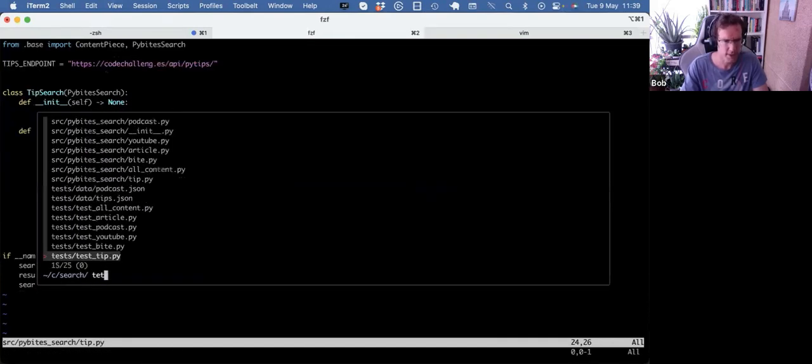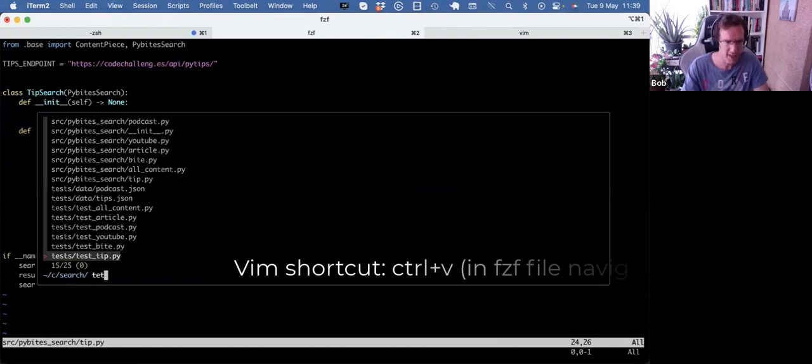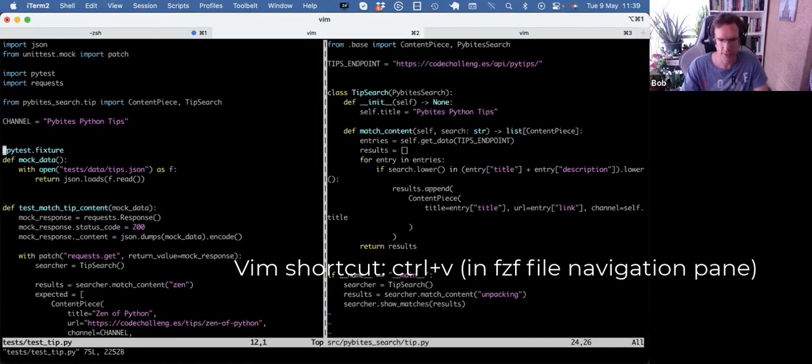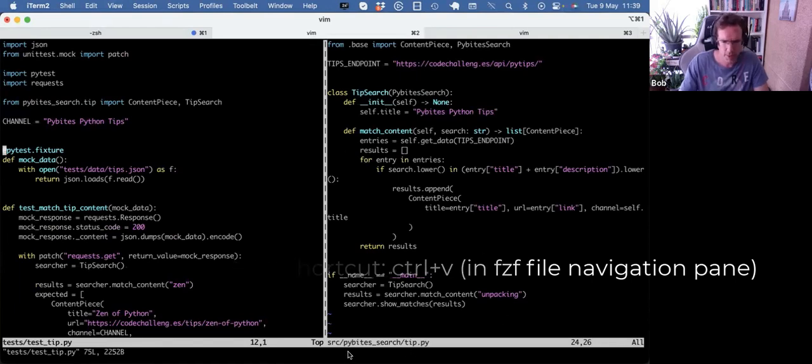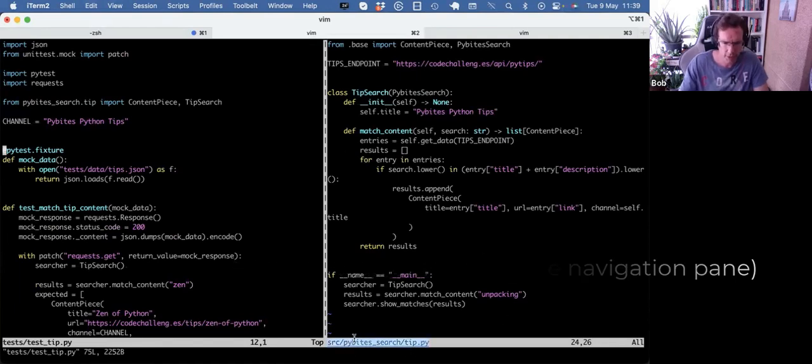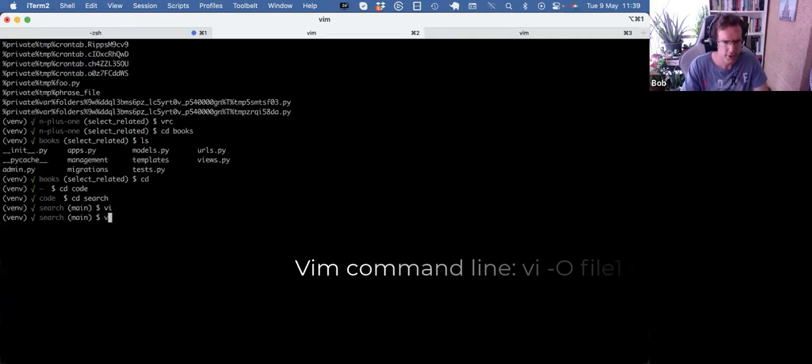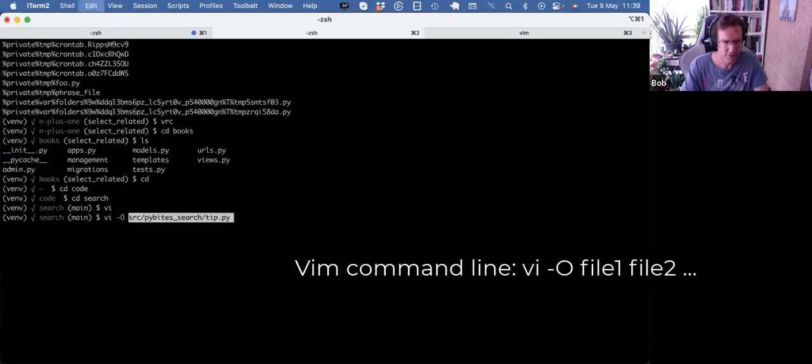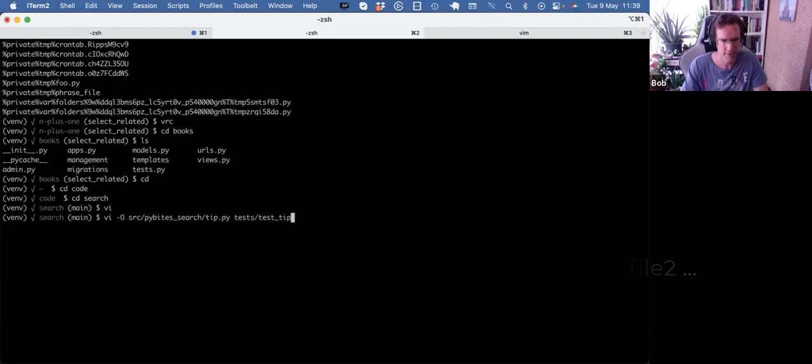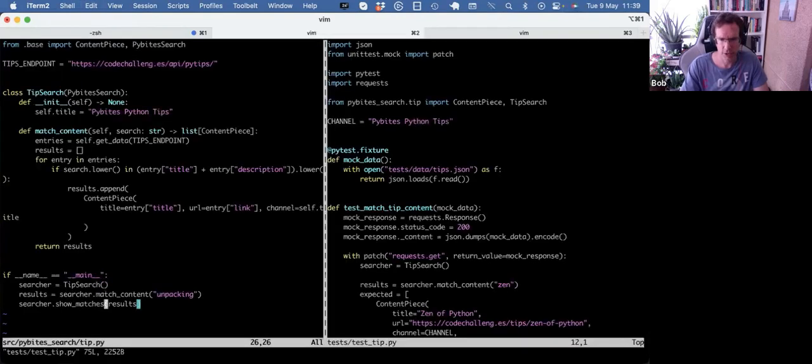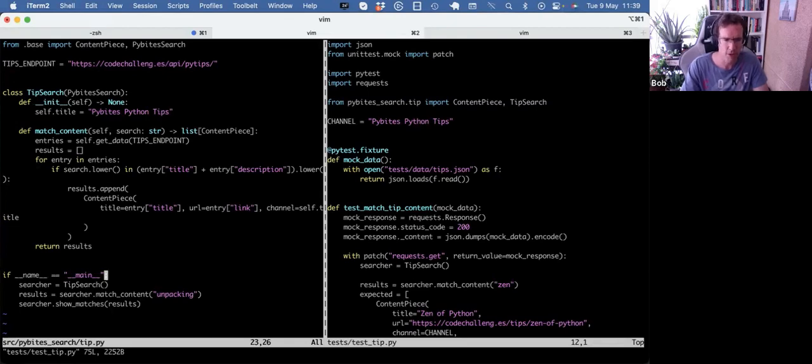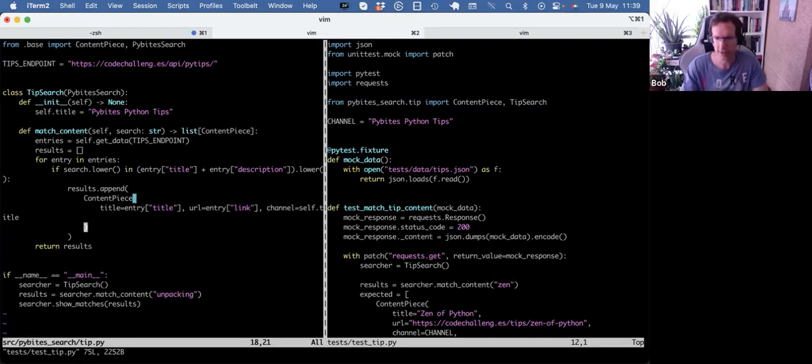But what if I want to open in split view? So I can do test tip, and then I can press control V. And now it will open it in a split window. You can achieve the same, by the way, if you're starting your session by doing V minus O. And then the source file, and then the test file. And it will achieve the same results. But often, as I said before, I will open files when I'm already in Vim. This works really nice when you have to code alongside the test. So that's a bonus tip.